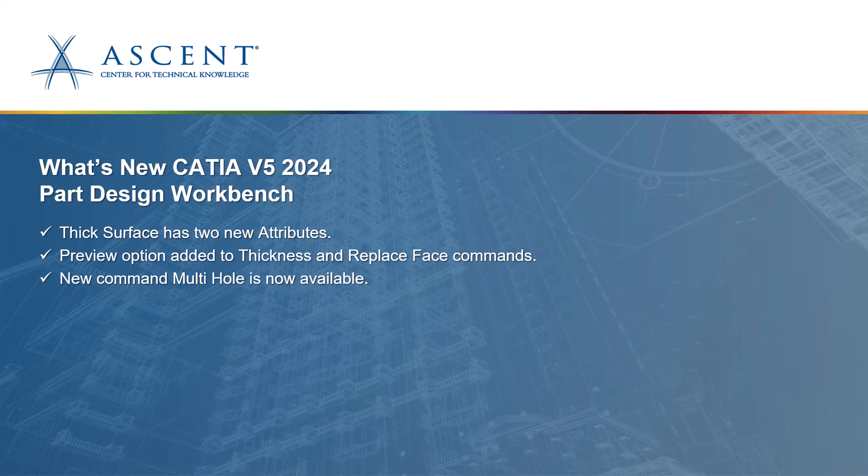Hello, my name is Mark Pachaboski. I work for Ascent. We create training curriculum for different CAD software. Today we're going to take a look at what's new in CATIA V5 2024, specifically in the part design workbench.